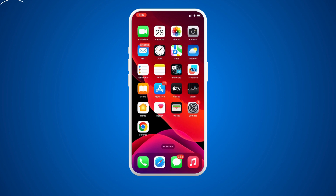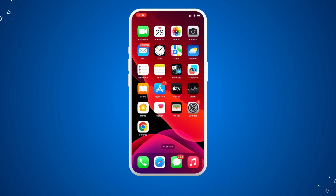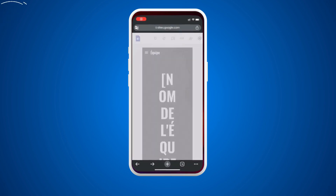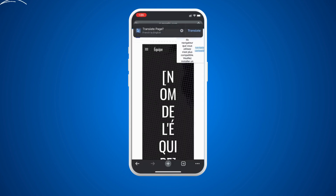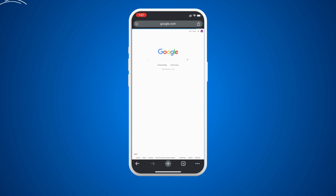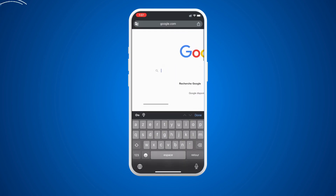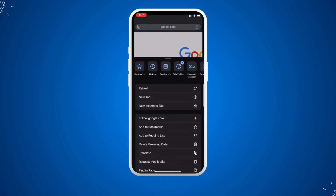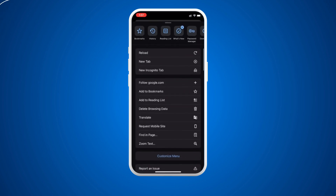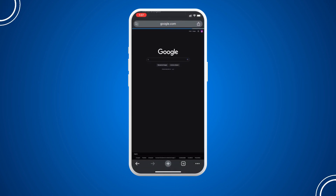The first thing you need to do on your phone is to download and open Google Chrome — this is the first step. Then we go to google.com, which is the second step. Then we are going right here — I'm going to request the desktop site.